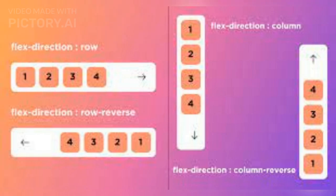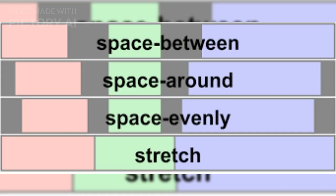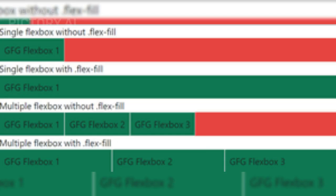Third, Grid Lines: the horizontal and vertical lines that make up the grid. Fourth, Grid Tracks: the spaces between the grid lines, which define the columns and rows of the grid. Fifth, Grid Area: the space created by one or more grid tracks. Grid Areas can be defined by combining multiple grid items.